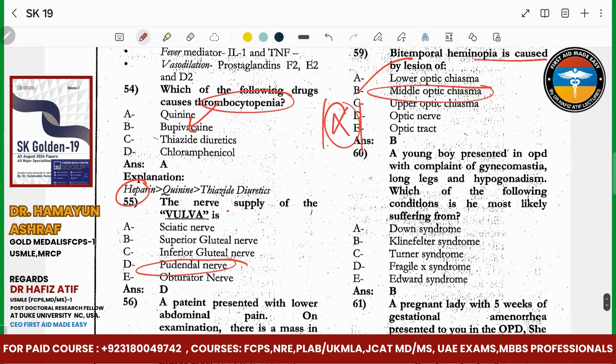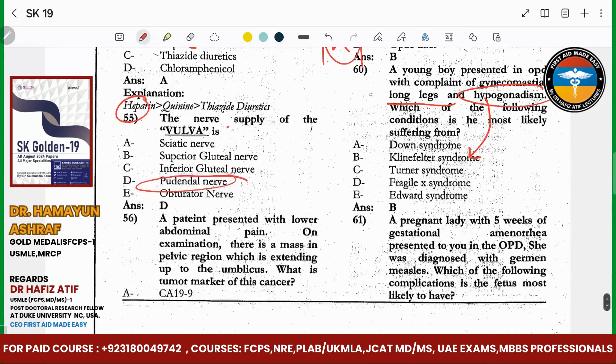A patient has gynecomastia, tall stature, and hypogonadism. Which condition is the patient suffering from? This is Klinefelter syndrome — XXY.